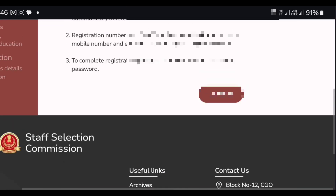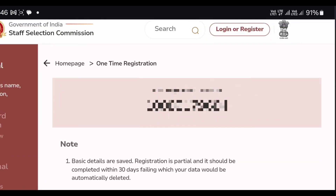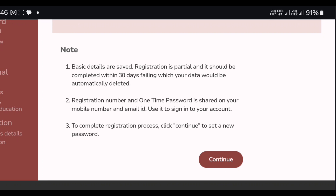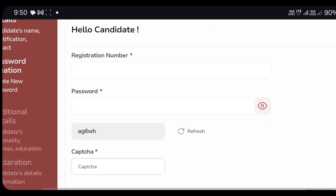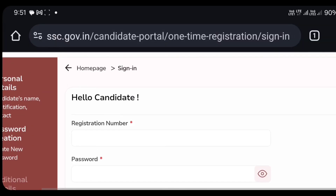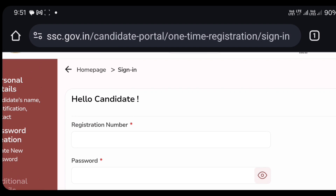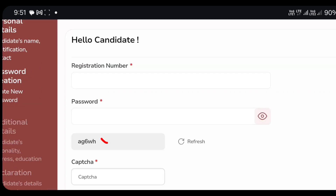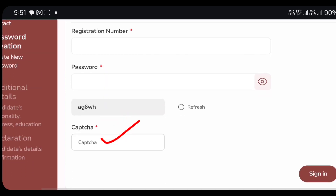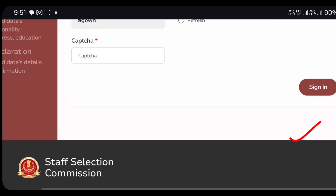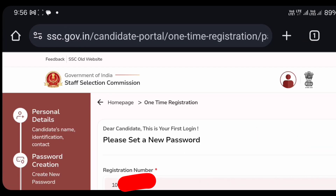When you get to the phone, you can select your registration number and continue to complete your registration. When you enter the phone, you can enter your registration number and password. If you enter the registration number, you can enter it and sign. If you enter the registration faster, you will complete the registration.